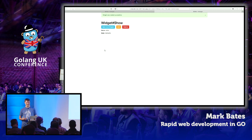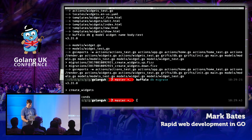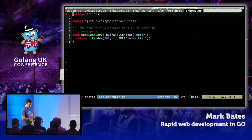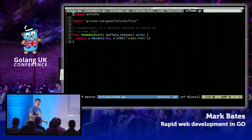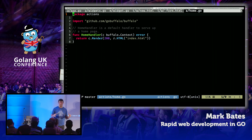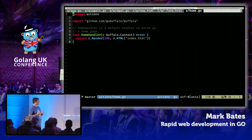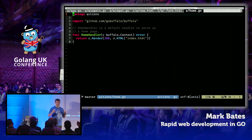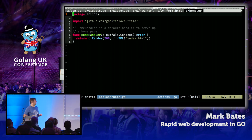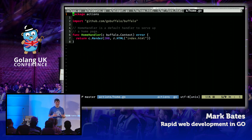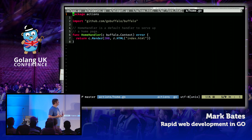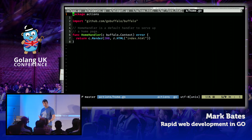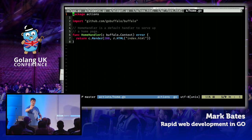Writing this code is not that complicated. If we go back to the home handler — this is a good example of what a Buffalo handler looks like. They're really simple. The reason it's not a standard Go handler type is because we're trying to make this as easy as possible for everybody coming in. It's as dead simple as we can get it: you have a handler, you take a context, you return an error, and we will handle the error for you.